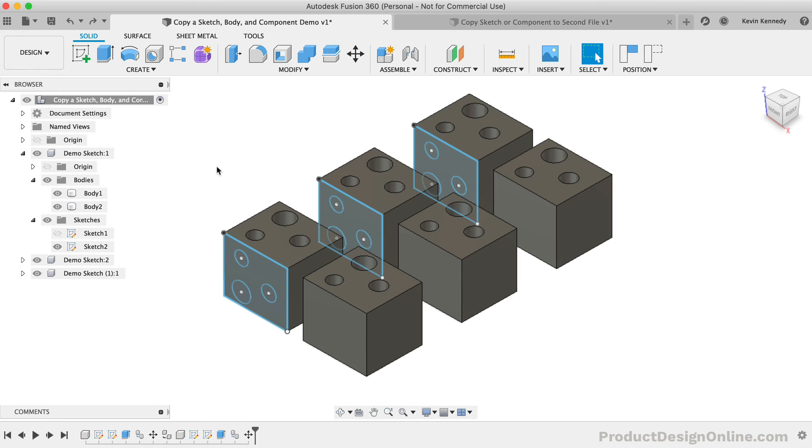Components can be pasted within the same file as linked instances or new copies. They can also be pasted into another design file as a new copy. To insert a linked instance of the component, you'll need to use the Insert into Current Design feature from the Data Panel.